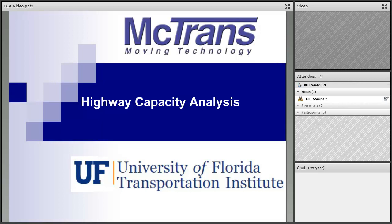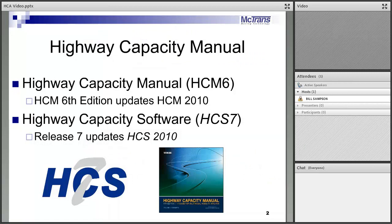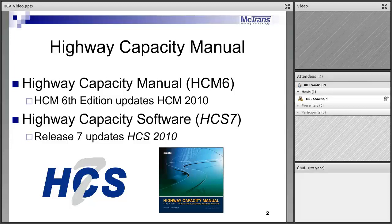Welcome to this overview of the Howie Capacity Analysis Webinar Series. This series looks at the Howie Capacity Manual, the new 6th edition that's been out for about a year and a half, and the Howie Capacity Software Release 7 implements those procedures. It also looks a little further back to the 2010 versions to lay the backdrop for the changes made in the 6th edition.